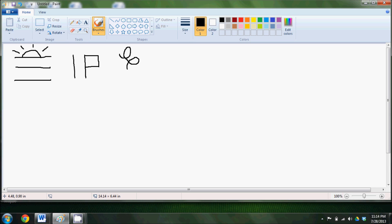And then we can't forget zigzag lines. Go back and forth. It also can represent sleep by making Zs.